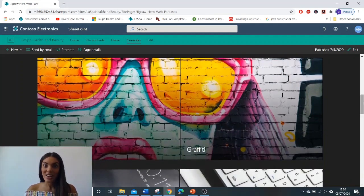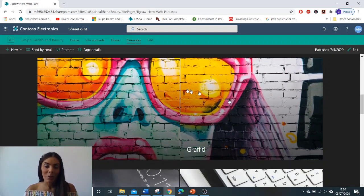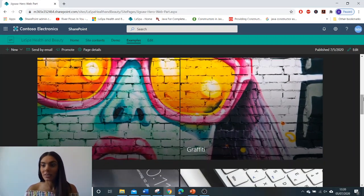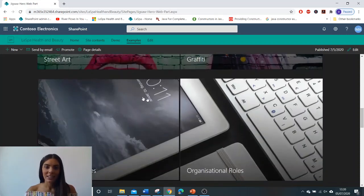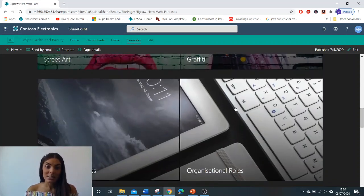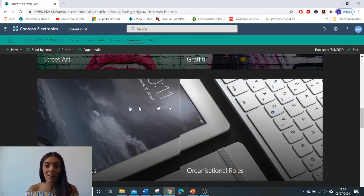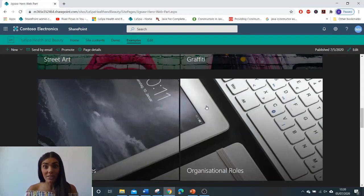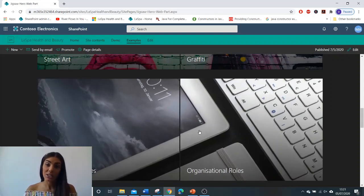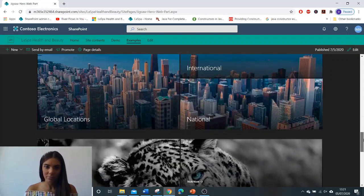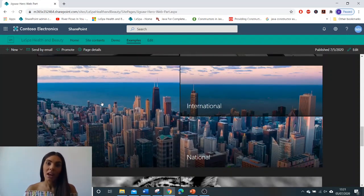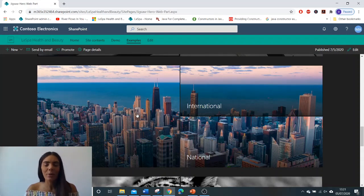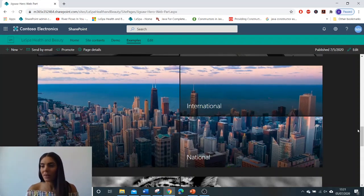I've got an architecture image here that's using the one tile hero web part. Here is another graffiti kind of pop-arty hero web part. I've used the two tile layout. This is a business corporate hero web part again using the two tile layout, but I quite like this one because it's in black and white. Earlier I said landscapes and cityscapes are good. Here is a cityscape using the three tile web part.